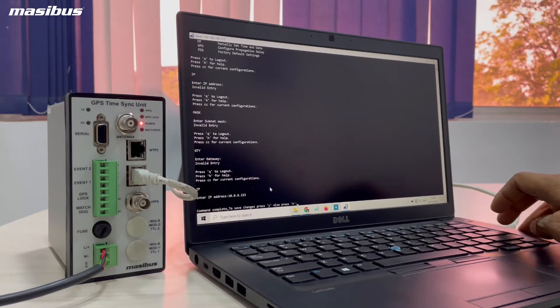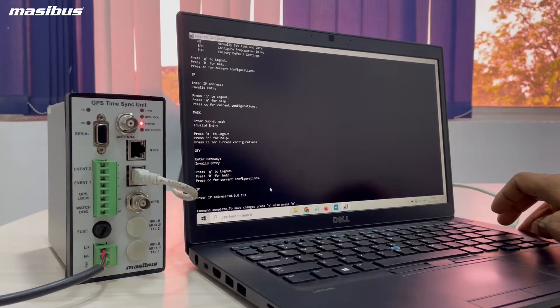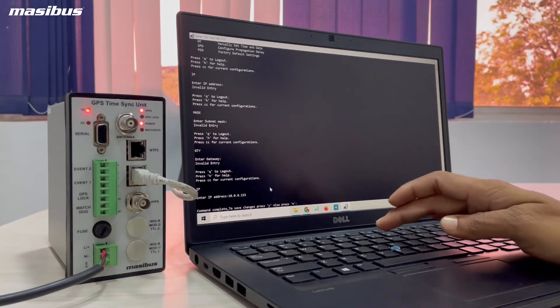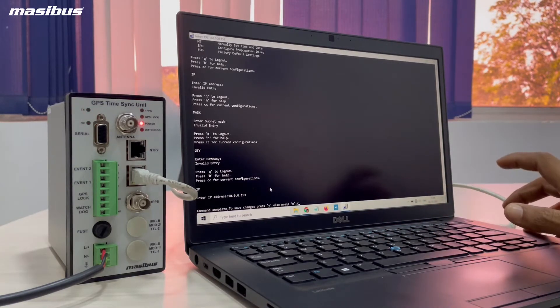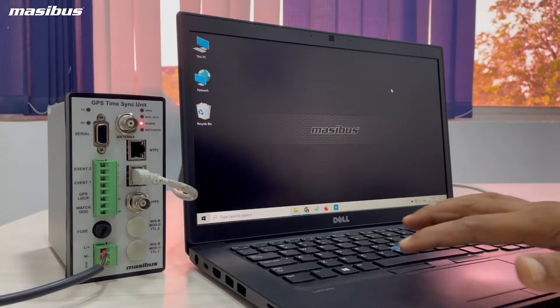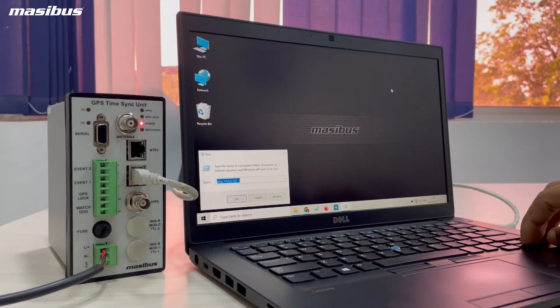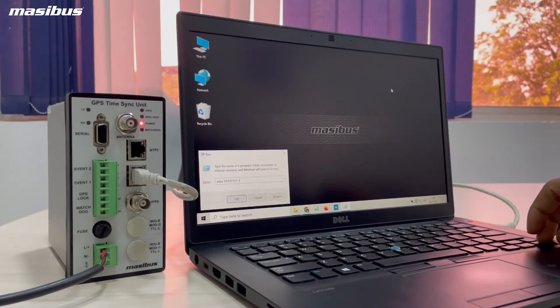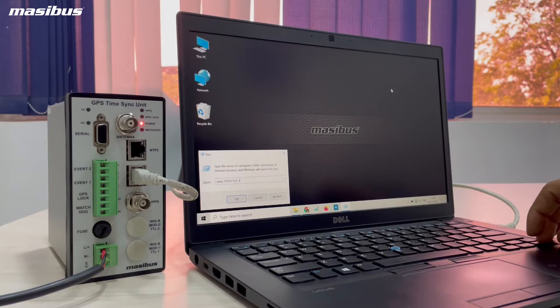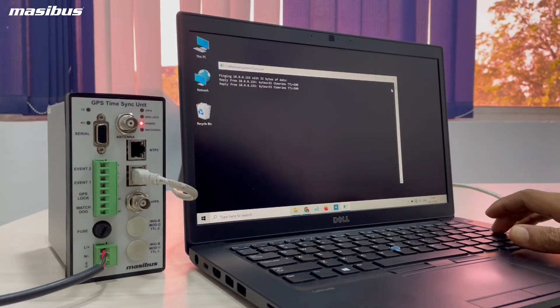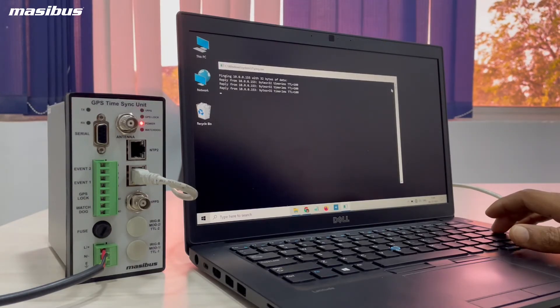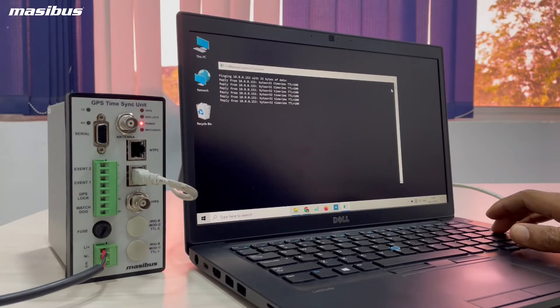To save changes, press Y or else press N. Press Y followed by enter. Type ping space your new IP address space minus T to check the reply. If you get reply in new window, that means your IP is successfully configured.